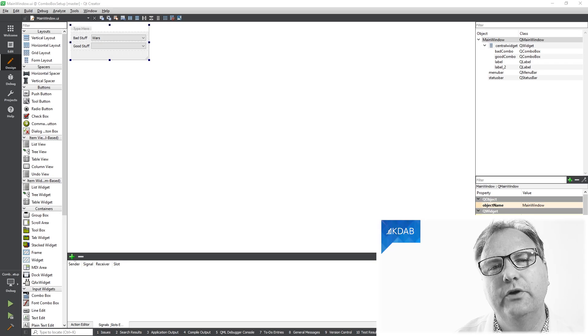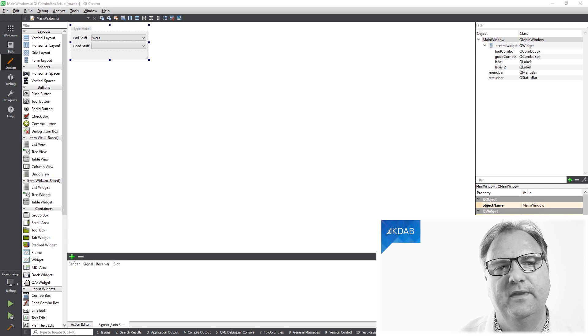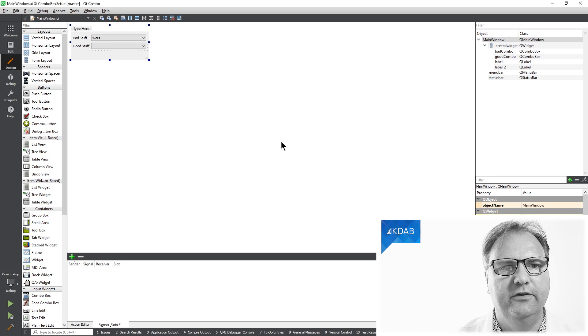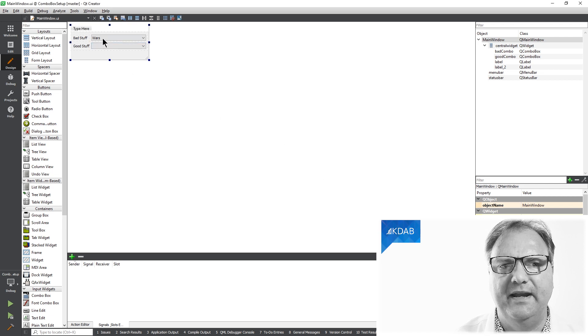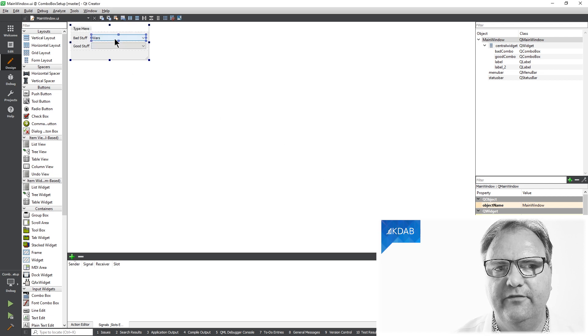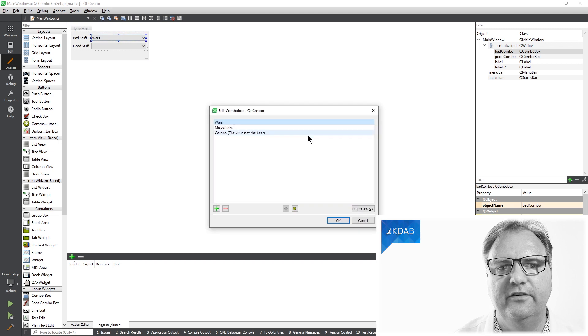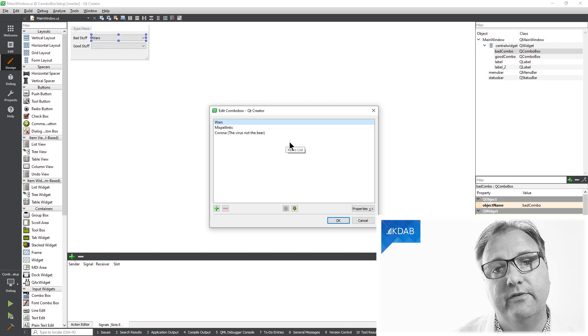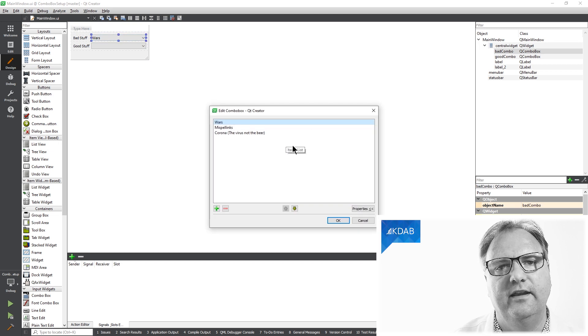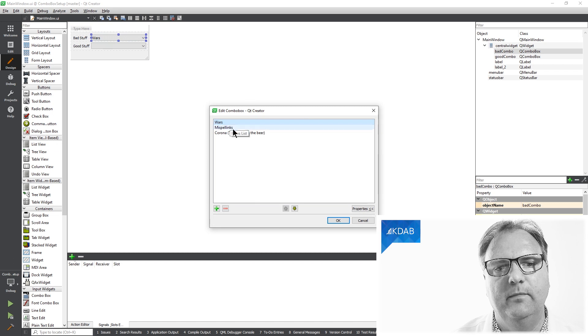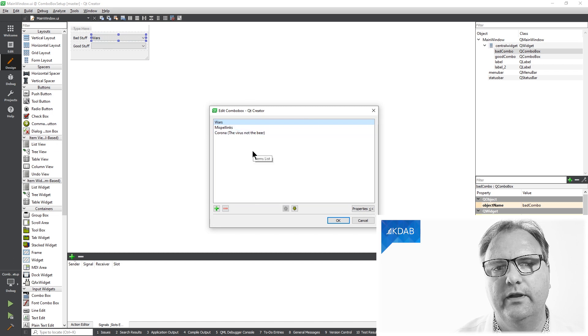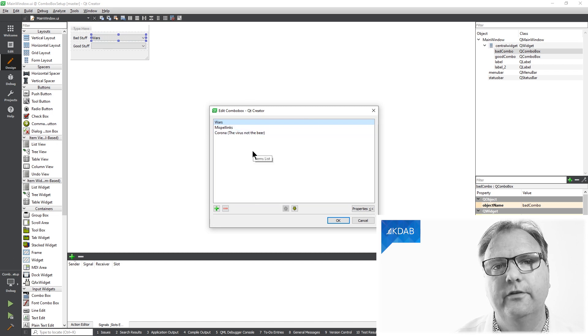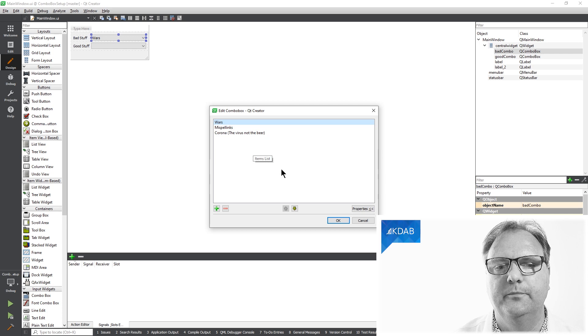Let me show you the problem at hand. We got a combo box here in Qt Designer. The combo box is bad stuff, and if I double click on it, you can see that I filled it out inside Qt Designer with three things that I think is bad: wars, misspelling, and corona. And I'm talking about the virus, not the beer, mind you.